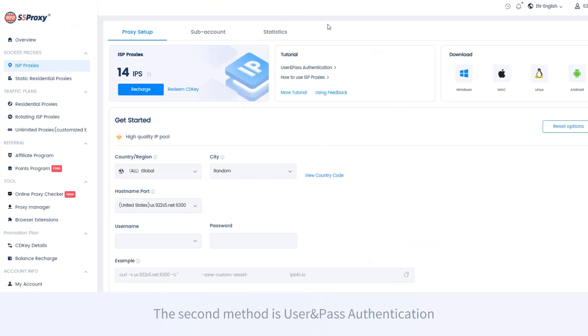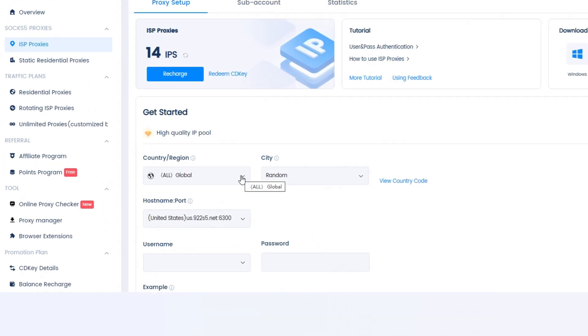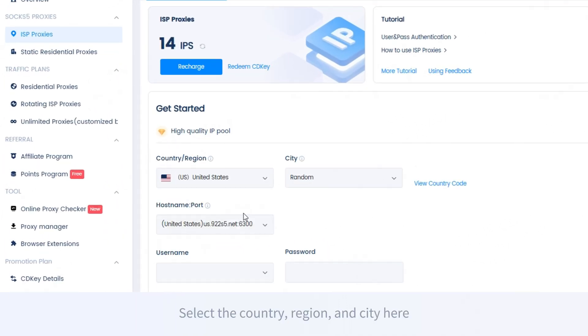The second method is user and pass authentication, which obtains the ISP proxies through username and password verification. Select the country, region, and city here.